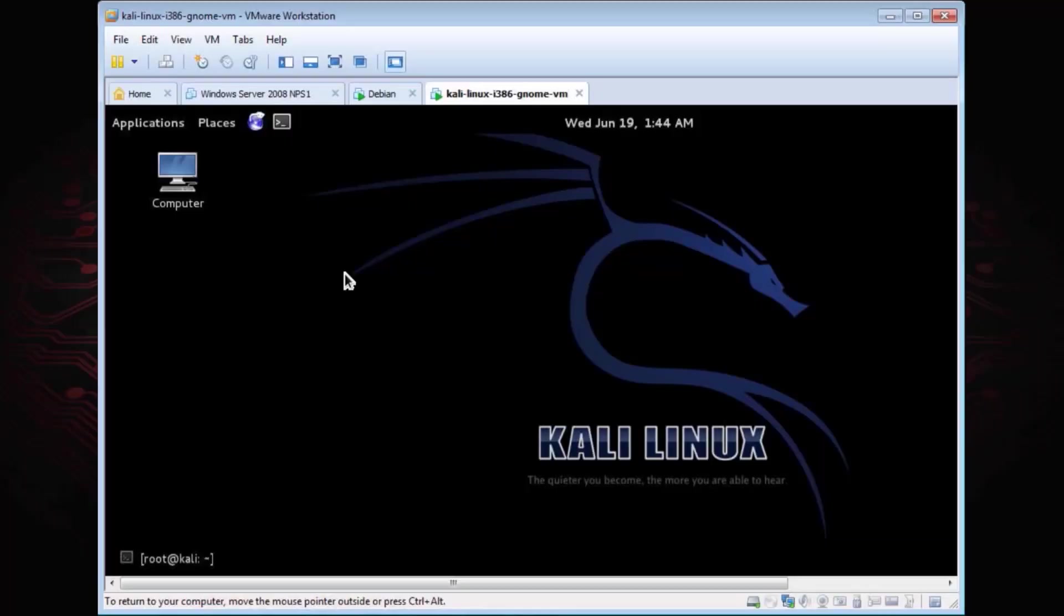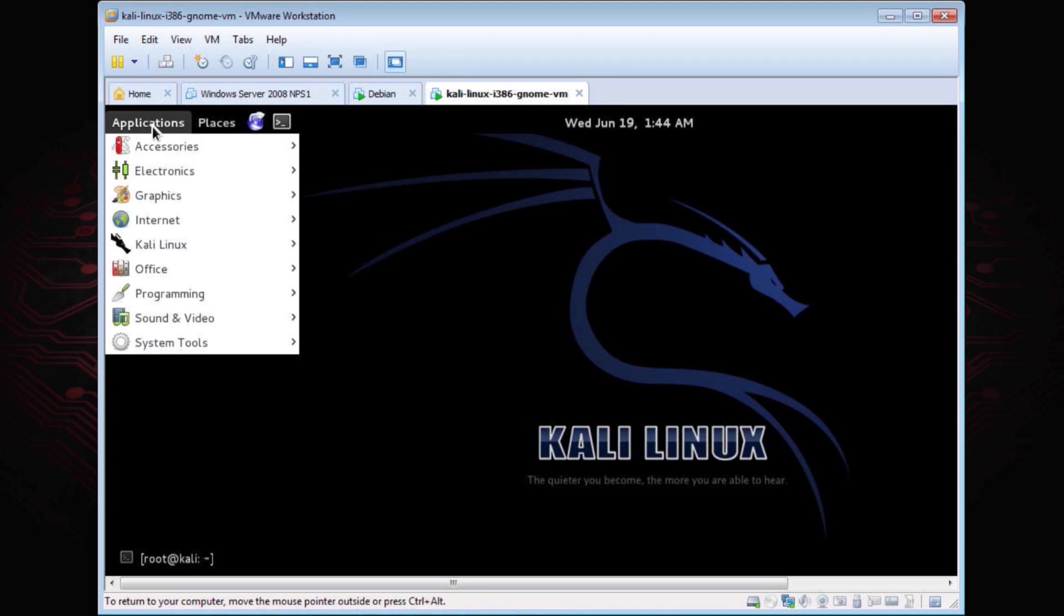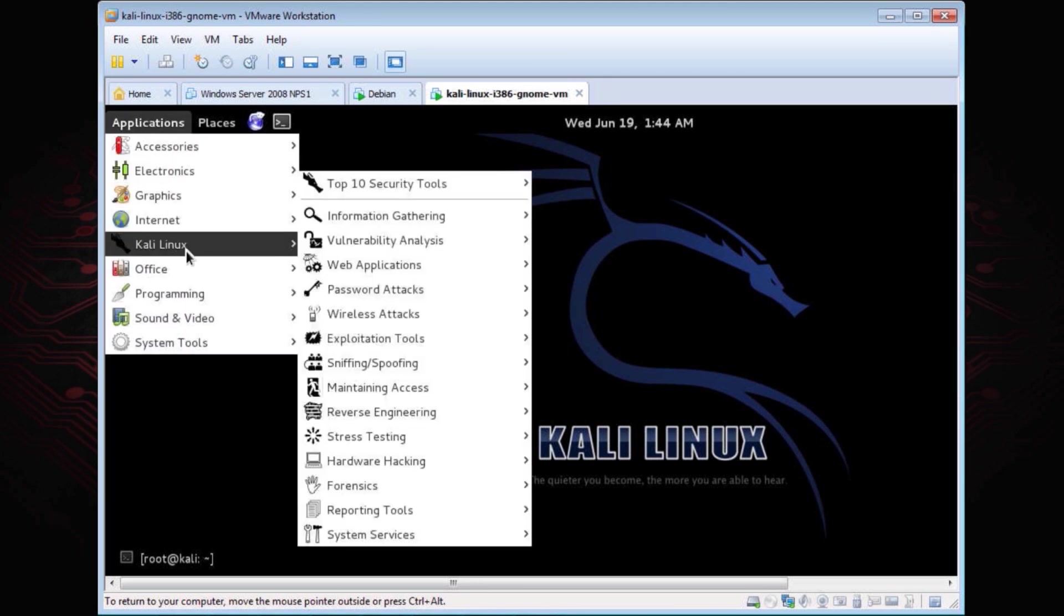In this lab, we're going to look at the Hacking Toolkit. What I've got in front of it is the Kali Linux. This is actually the latest distribution of Backtrack. So what we have here, we have the Applications menu. When I click on that, you see all these different options. The Kali Linux is what we want to look at.